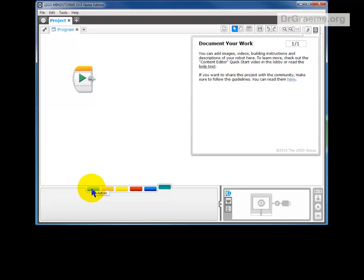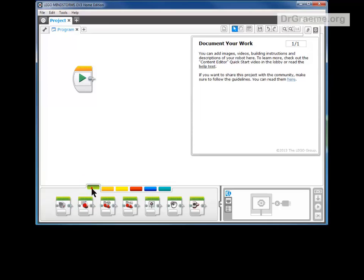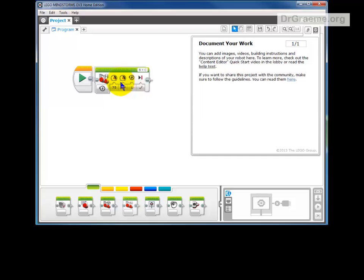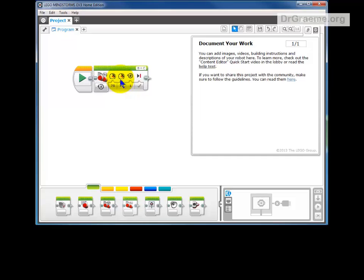For this particular project we only want to click on the action one. We will go down to the fourth from the left and see Move Tank. Left-click on that and holding down the left mouse button, drag it up alongside that green arrow.